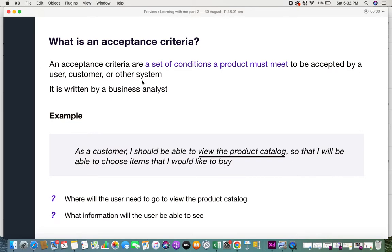This acceptance criteria can be at a product level, but in this video we're going to see it at a user story level. Acceptance criteria can also be applicable to user stories, because ultimately these acceptance criterias would also lead to the final acceptance criterias of the product. It is usually written by a business analyst — the product owner writes the user story, and then the business analyst writes the acceptance criterias and further details about the user story.